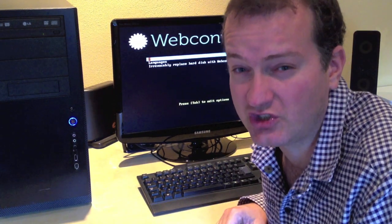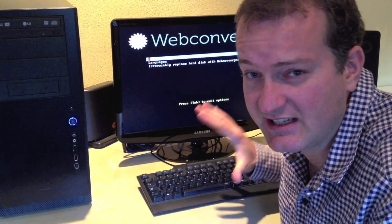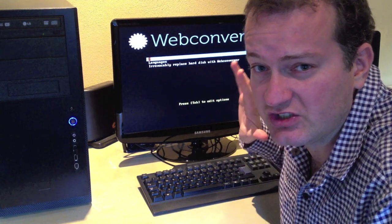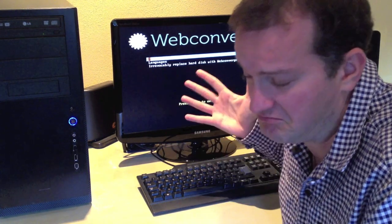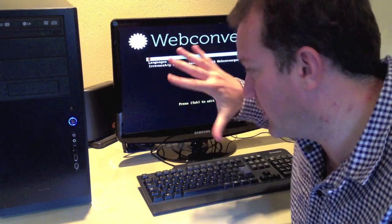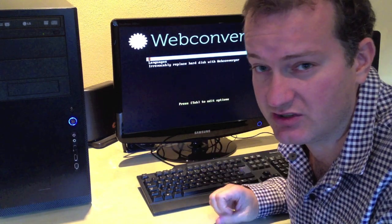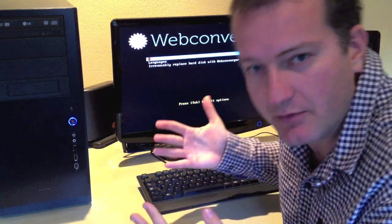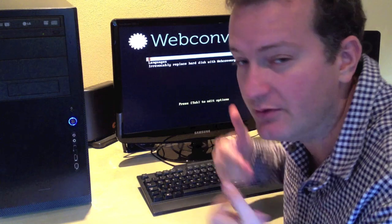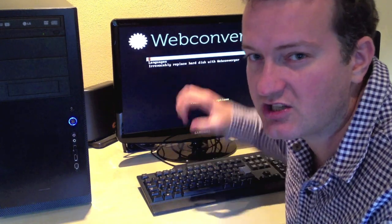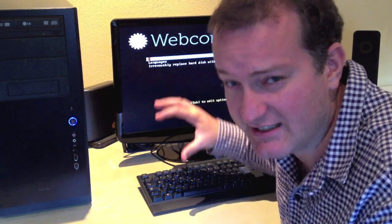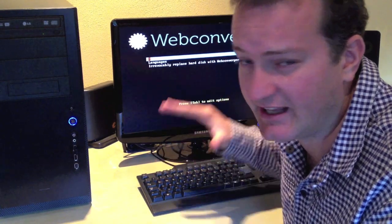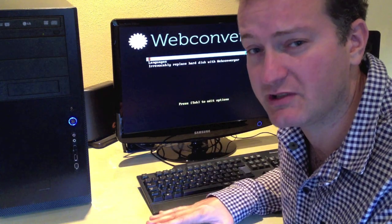Next, I'm going to show you how to persistently store this as your preference. Say you like Webconverger very much and you want to turn this machine into a kiosk, so every time it boots up it boots to Webconverger. You need to go into the BIOS settings to set that up. It's pretty simple.